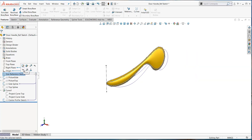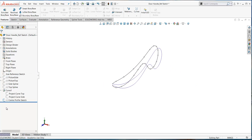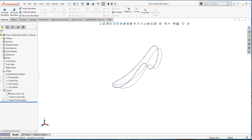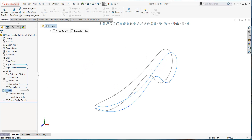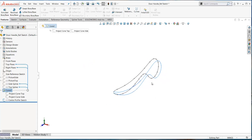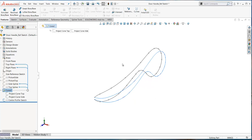Let's hide the reference sketch and sketch pictures since we're finished with them. We now have the center profile sketch and our projected curve from earlier — these are going to be the basis for creating the surfaces for our handle. We'll continue with this in the next video.